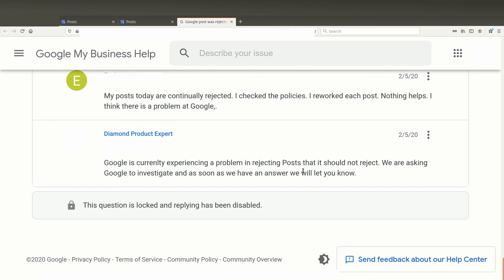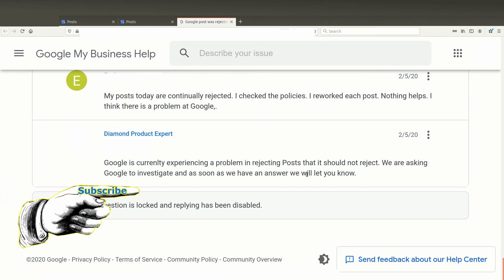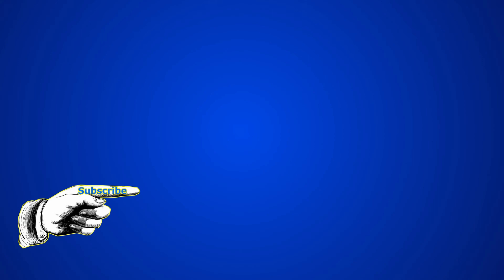I hope this helps with your Google My Business posts. If you're getting rejected, understand that you are not alone. Other folks are too, even though it seems that they're not breaking any of the policies.